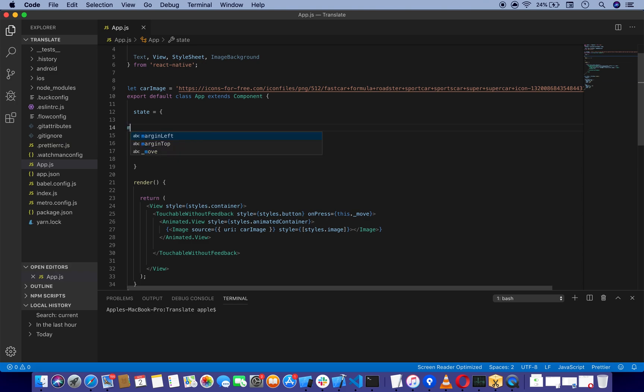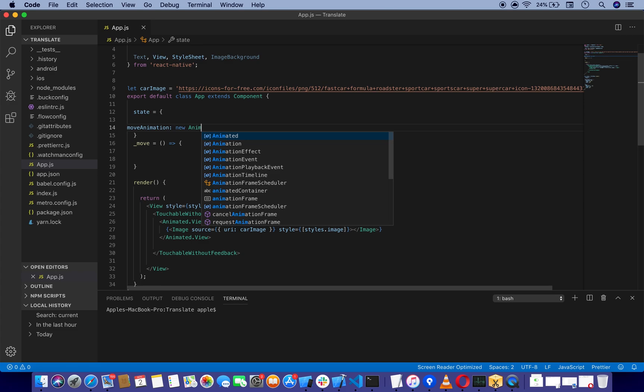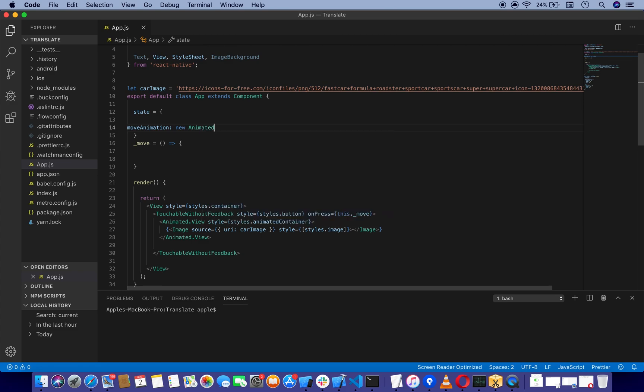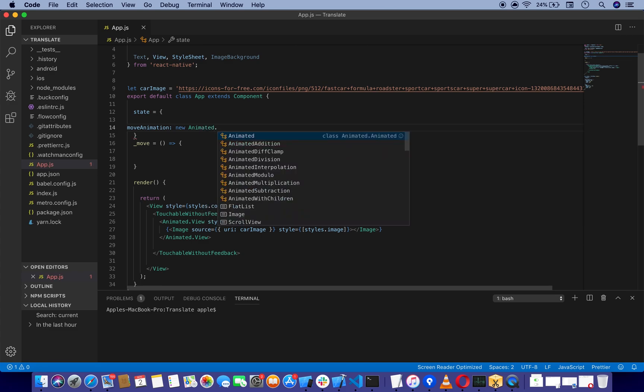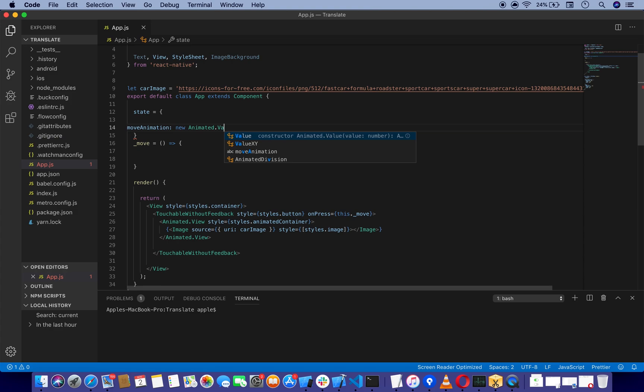We are going to call it moveAnimation and it is going to take a new Animated.Value object, and we will start it at zero.